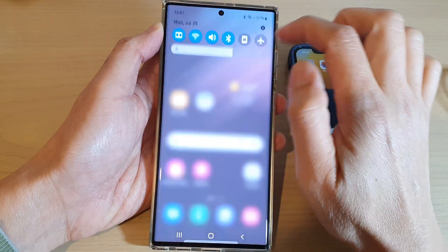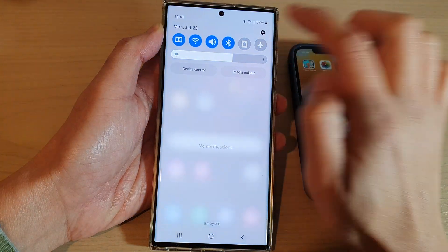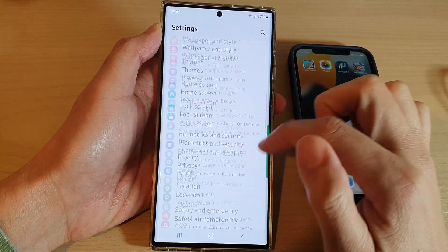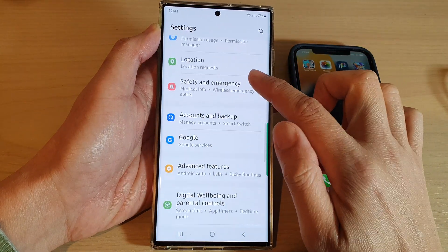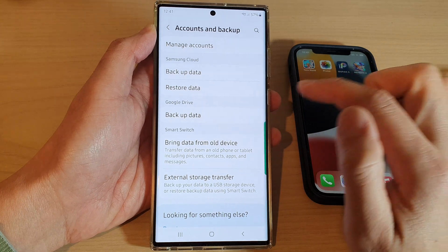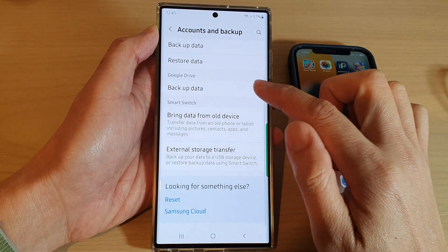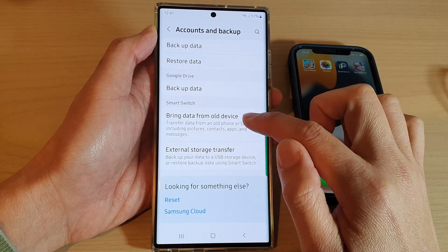Then swipe down at the top and tap on the settings icon. Next you want to go down and tap on Accounts and Backup, then go down and tap on Bring Data from Old Device.